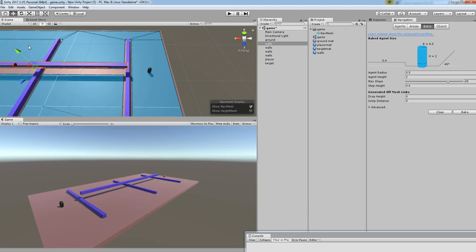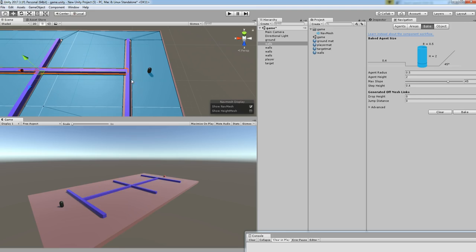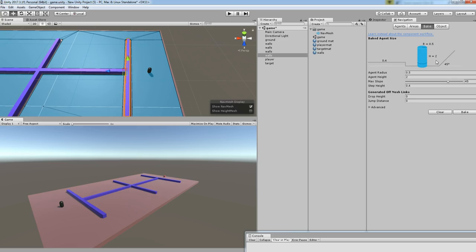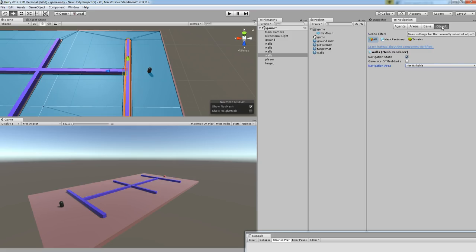Unity will stop the navigation system on the place where the walls are present. So this is the trick. After you've done the bake system, the walls will be treated as non-walkable. Let's start with coding.